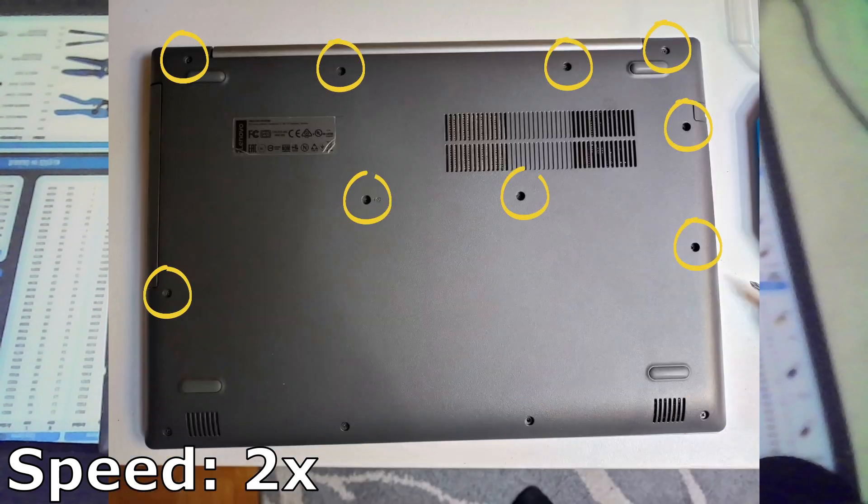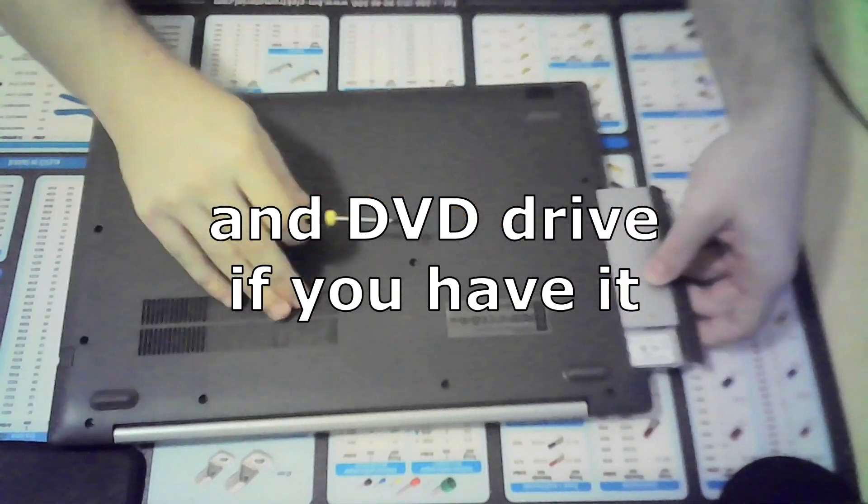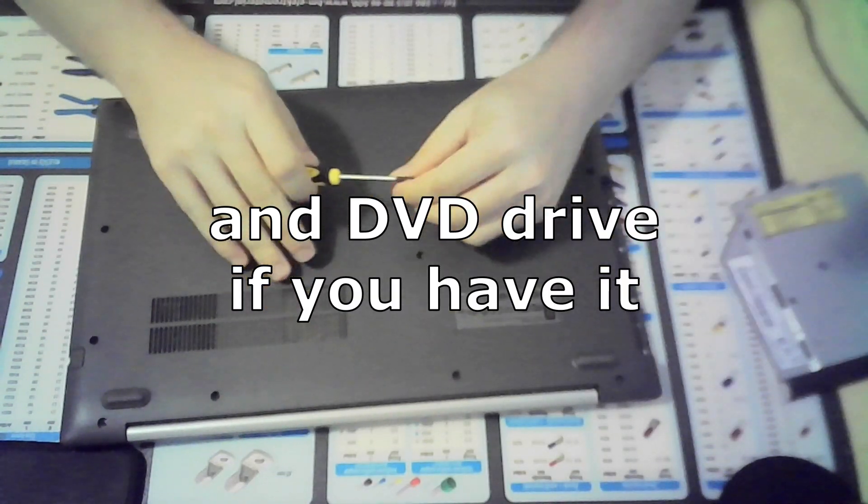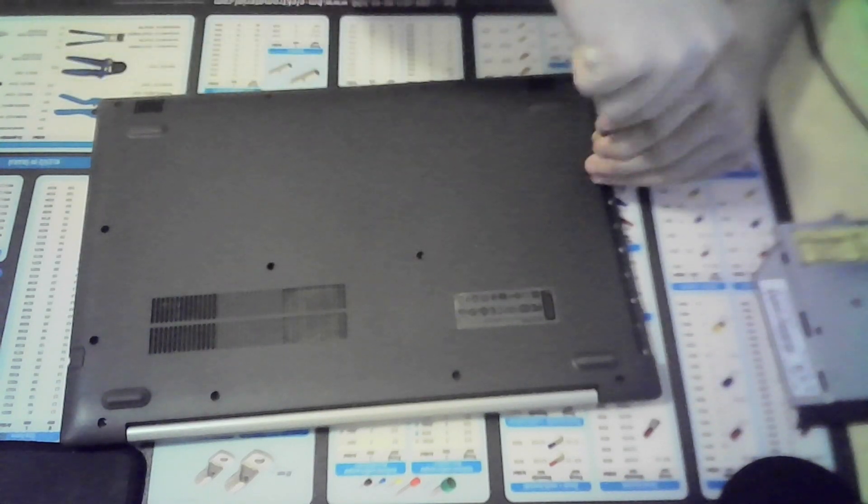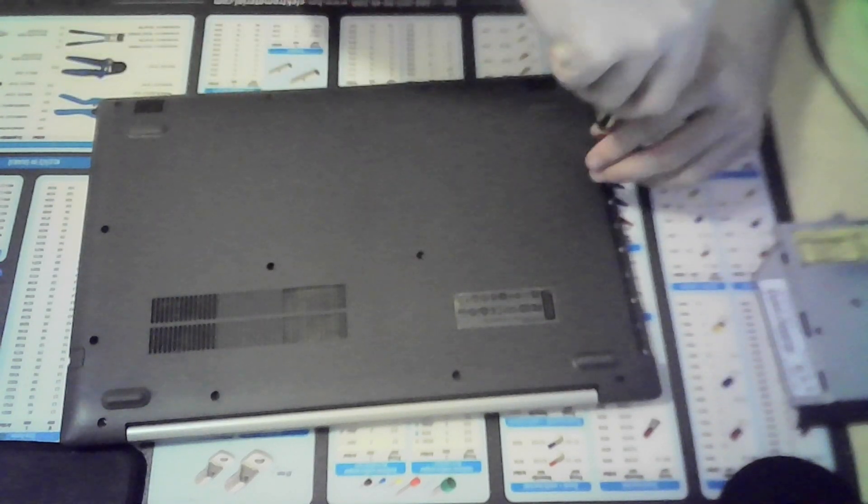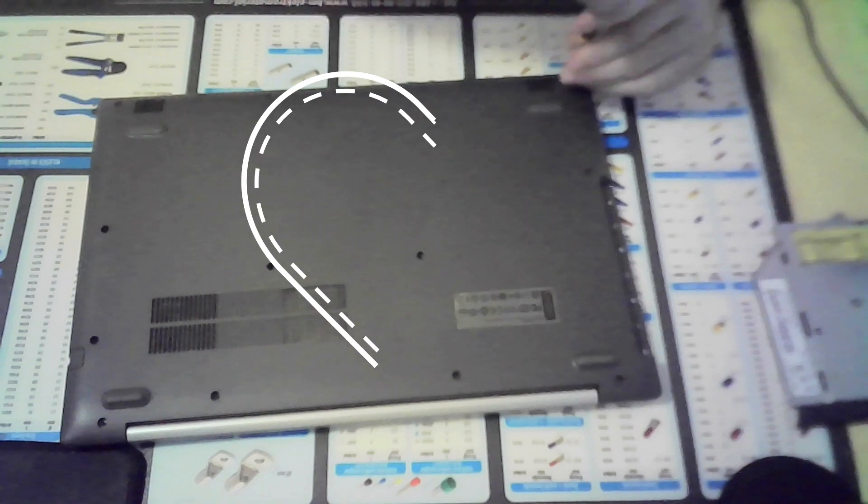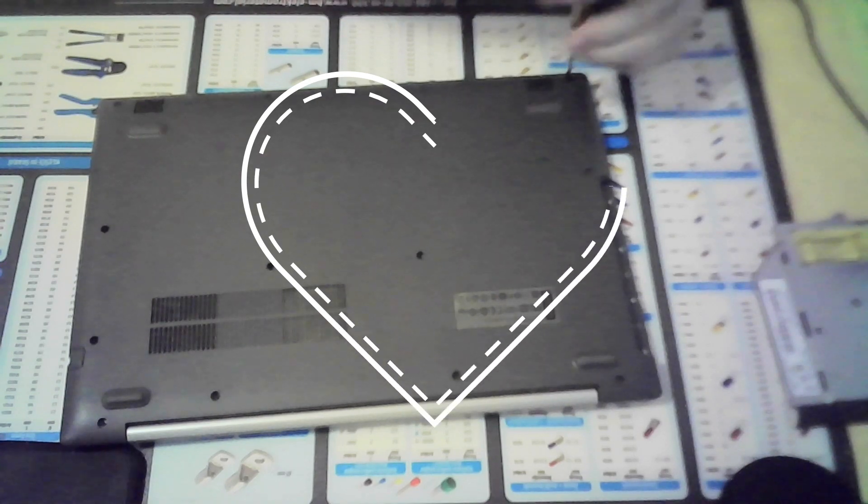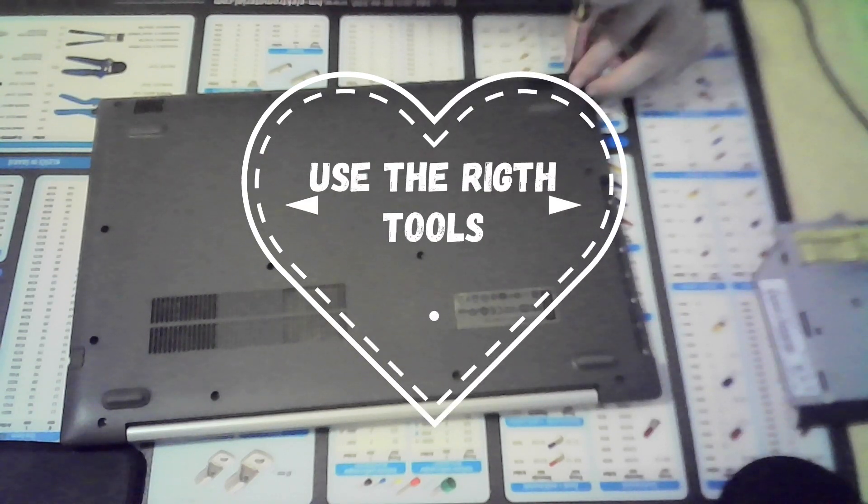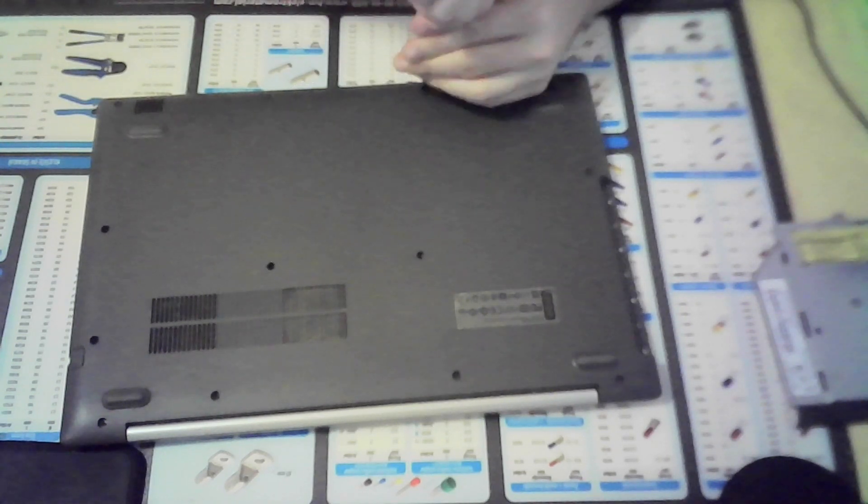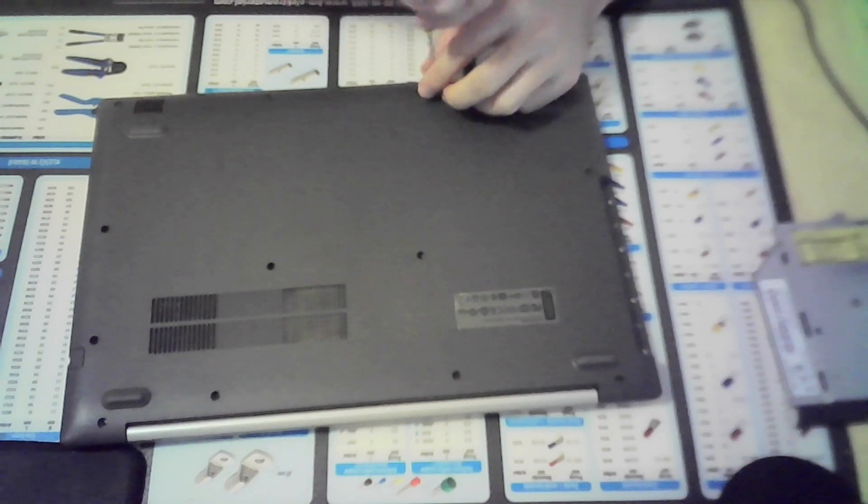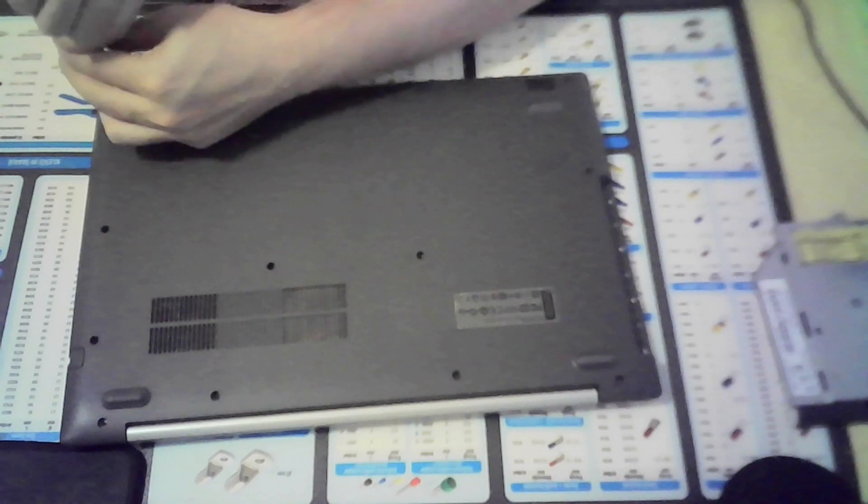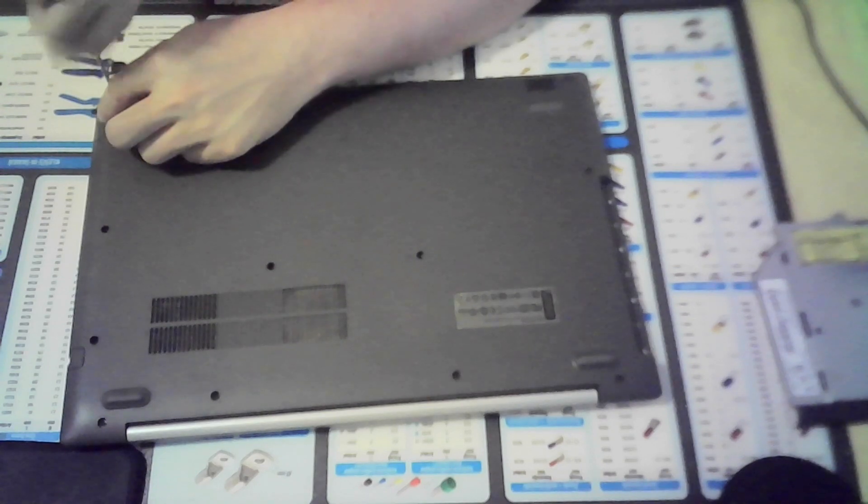Locate and remove all screws, remembering where each one goes, as some screws at the front may be shorter as the ones in the back. Sometimes screws can be hidden under rubber pads or stickers, so check the manual or any disassembly guide online for your specific model.